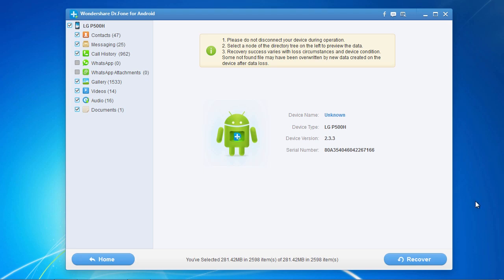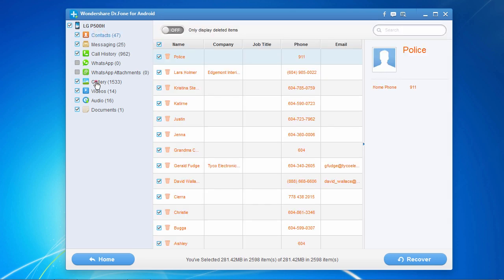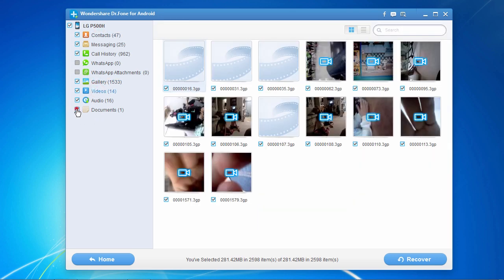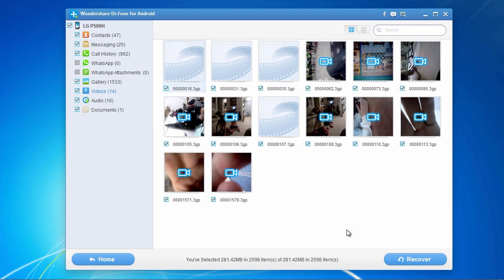Here are the results. A list of file types is displayed on the side panel for which you can recover, such as contacts, photos and videos. Simply select or deselect the file types you wish to recover. The window pane in the center will show you the individual files available for recovery. Select or deselect the individual files you wish to recover, or you can recover them all at once. Then go down and click the recover button.